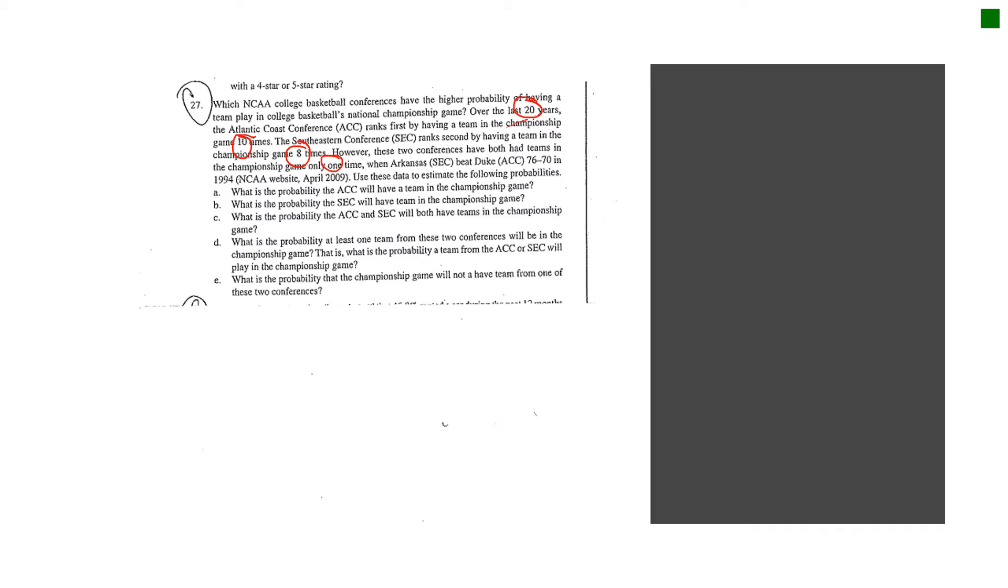Okay, so then they give you some other information. It was Arkansas and Duke and so forth. And then the requirements say, use the data to estimate the following probabilities. So when I start to think about this, I want to figure out what are the events they're going to be asking me for, and then I'm going to attach the appropriate labels before I do anything.